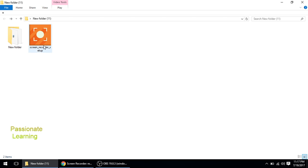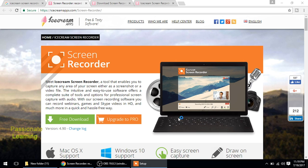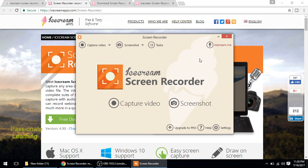So friends, here we are. We have already completed the installation of the Icecream Screen Recorder. So I just click finish to exit the setup and launch the Icecream Screen Recorder. So here we go. This is the interface of the Icecream Screen Recorder. It's a very simple interface. In order to capture video we just have to click here, and in order to take a screenshot we have to click here.